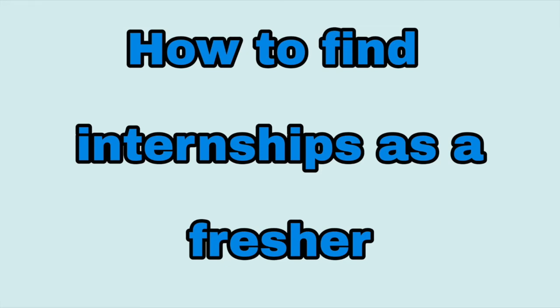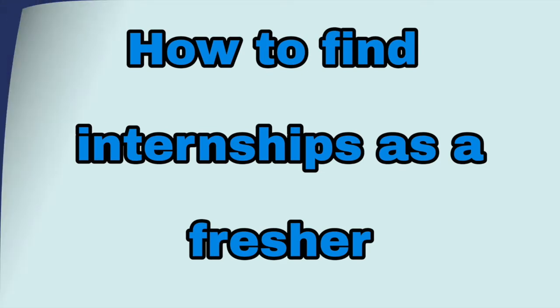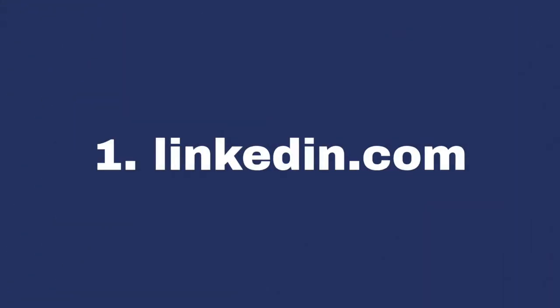Hello guys, welcome to our channel. Today in this video I will let you know how you can find internships while you are in college or once you have completed your graduation. So let's begin with the video.